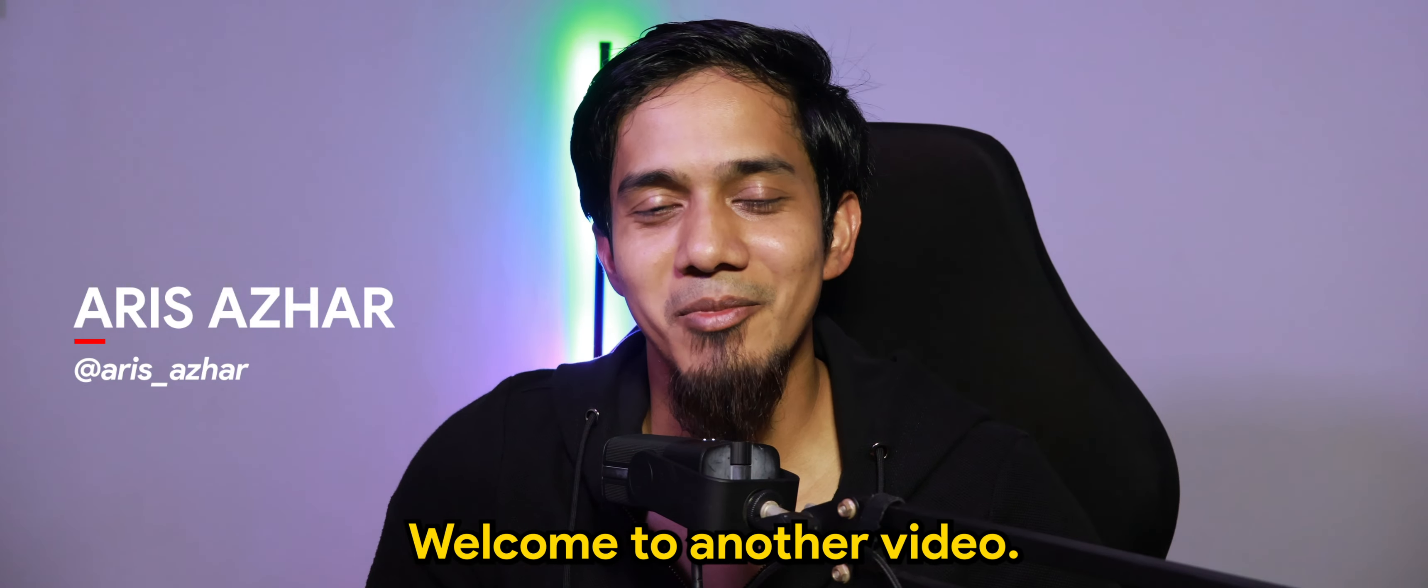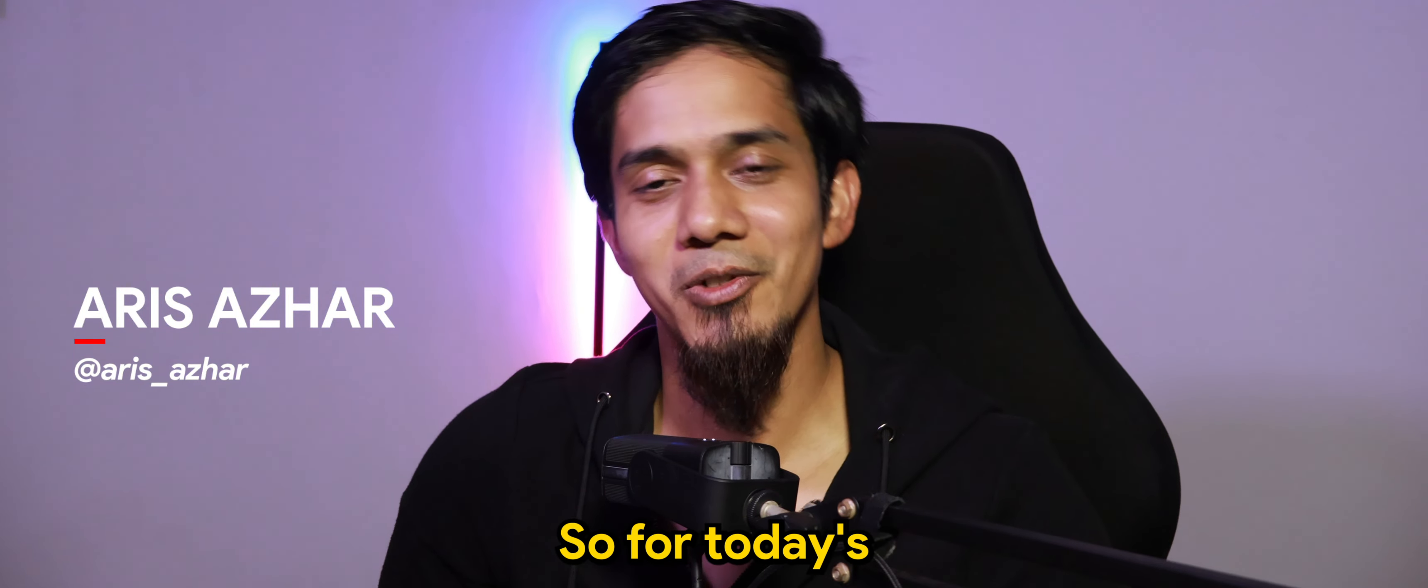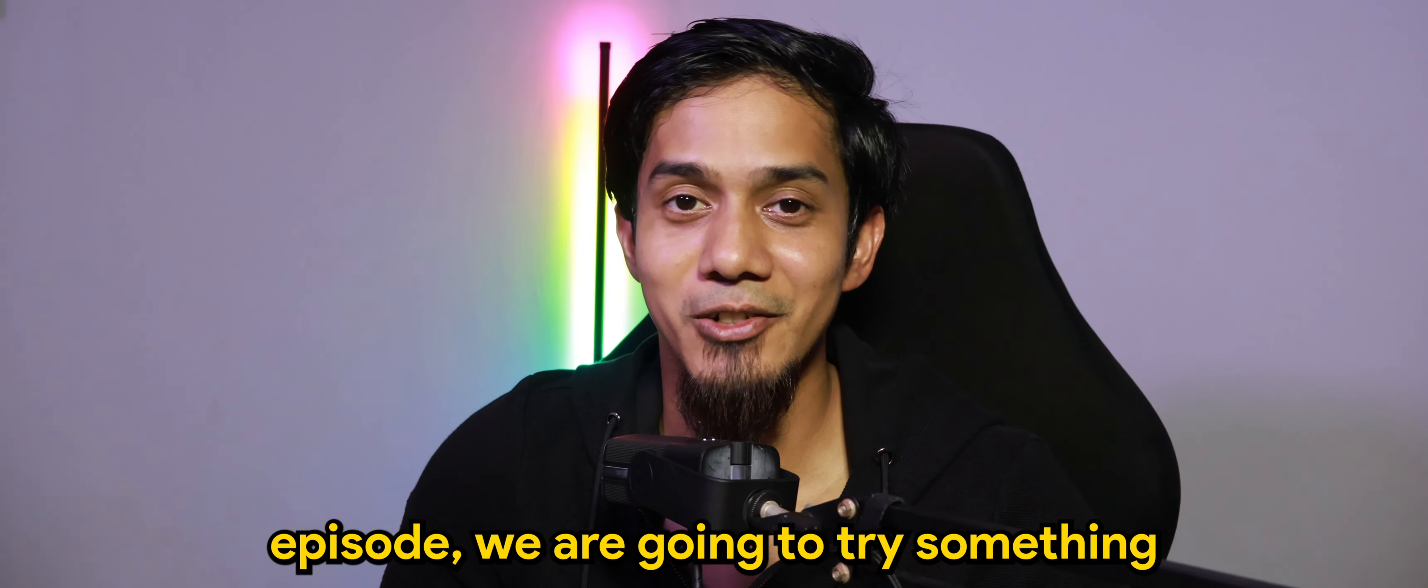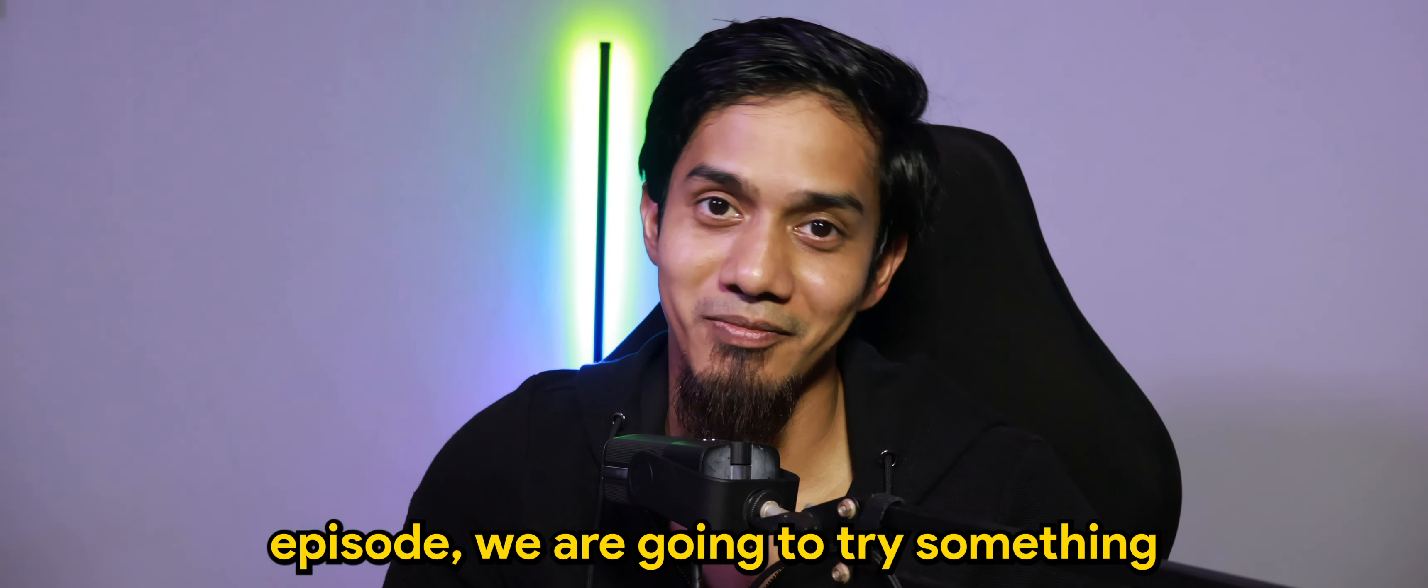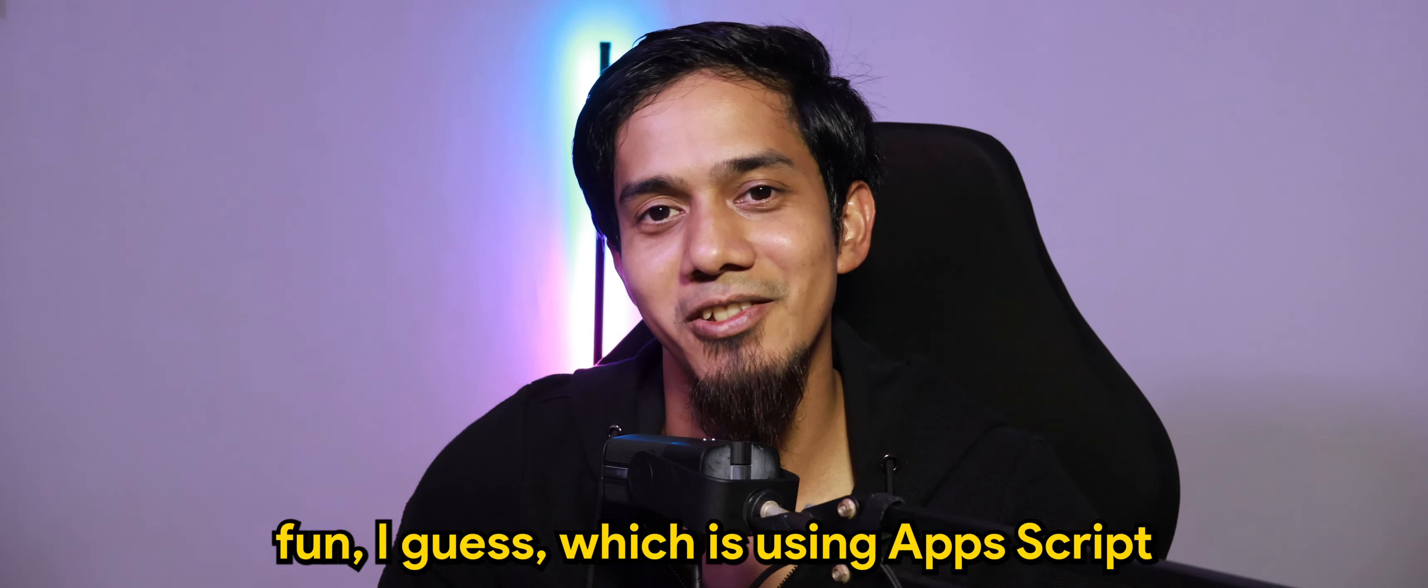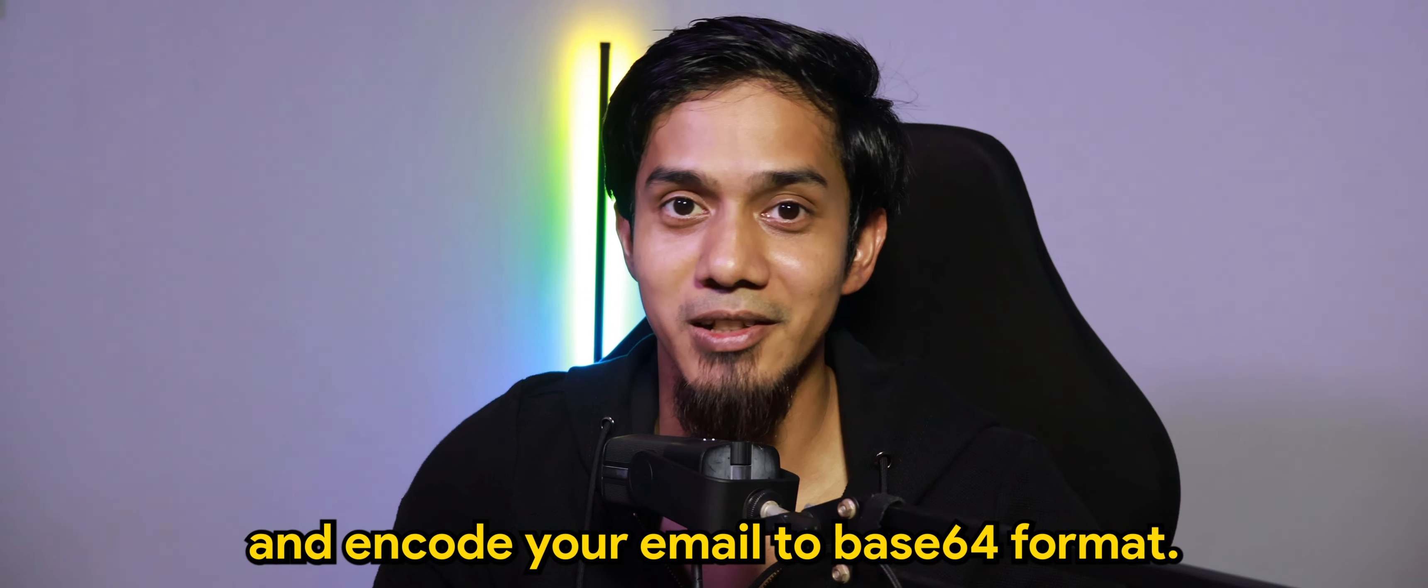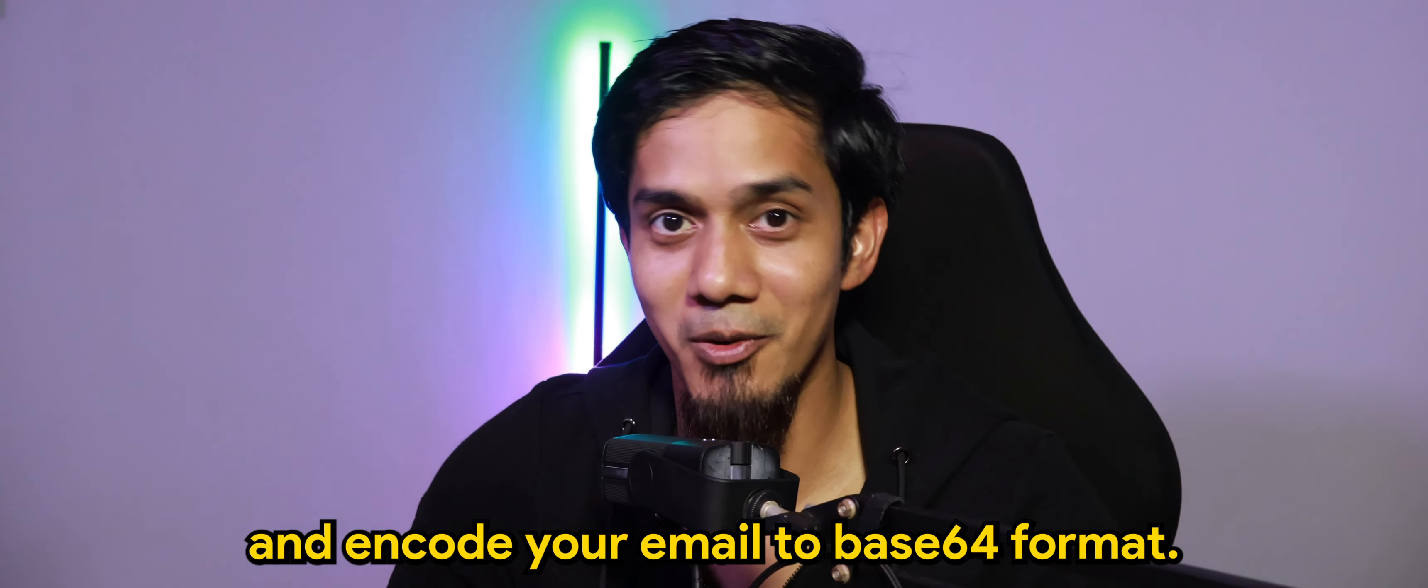What's going on guys? Welcome to another video. So for today's Apps Script episode, we are going to try something fun, which is using Apps Script to decode and encode your email to base64 format.